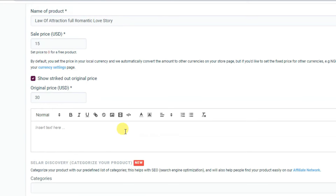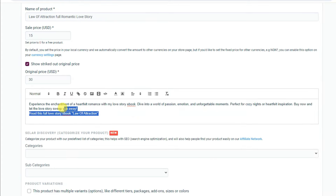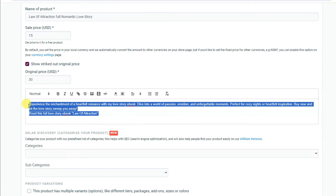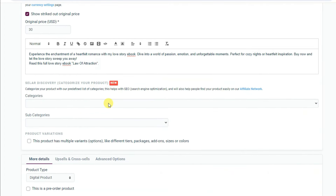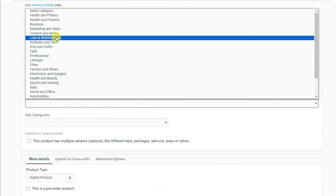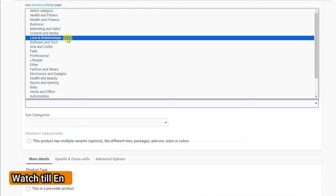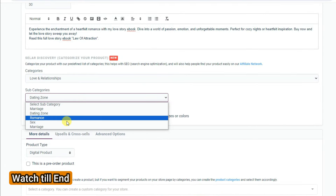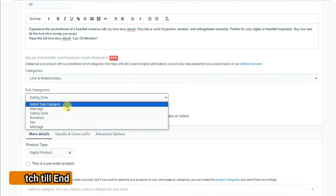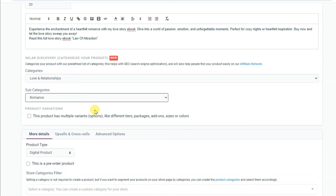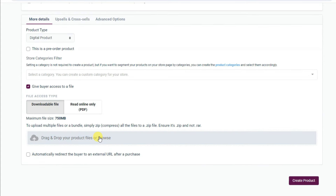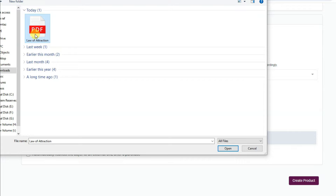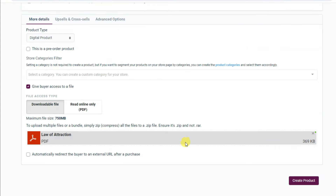Now type your description. You can type relevant content for this kind of article. Select your category — for example, love and relationships — and select your shop category. Scroll down. I'm going to upload my PDF file here. Click the upload area, select the PDF, and click Open.